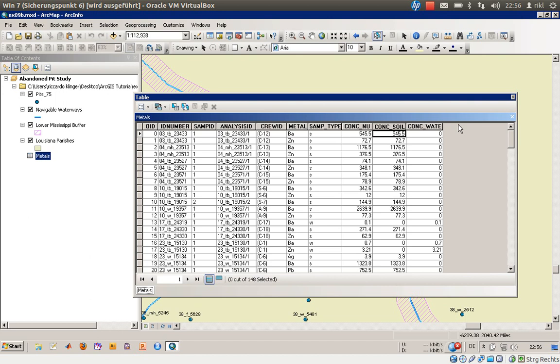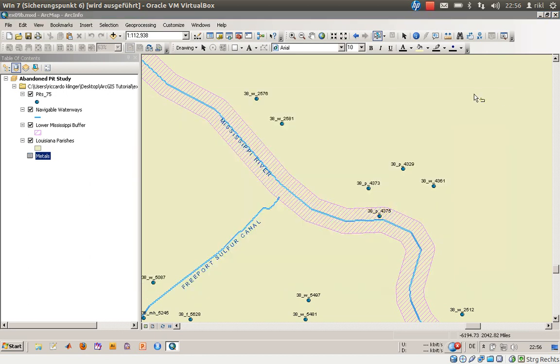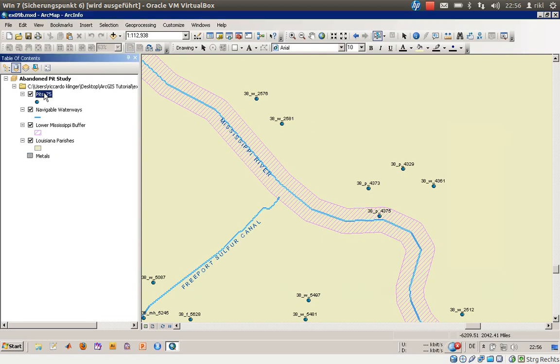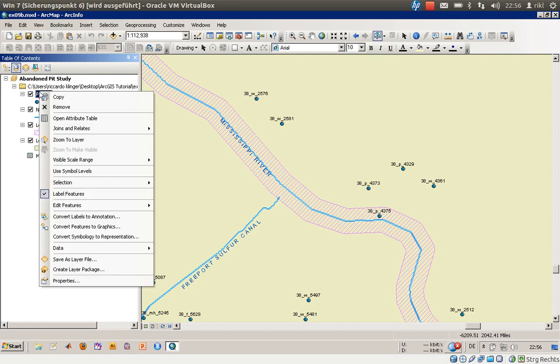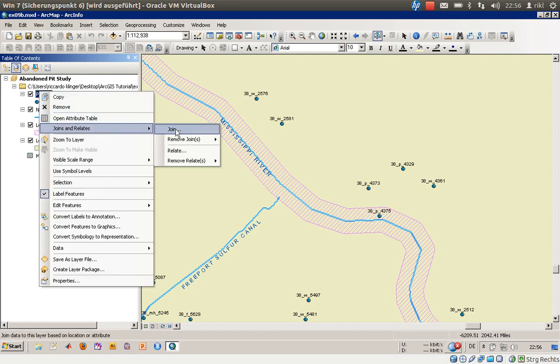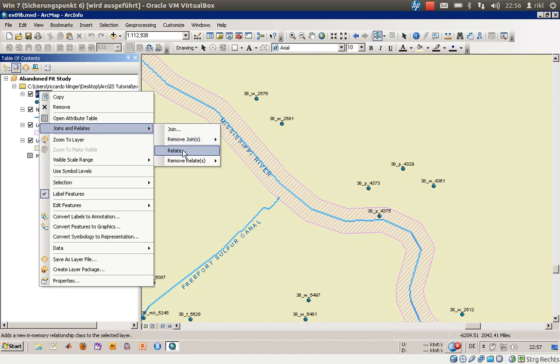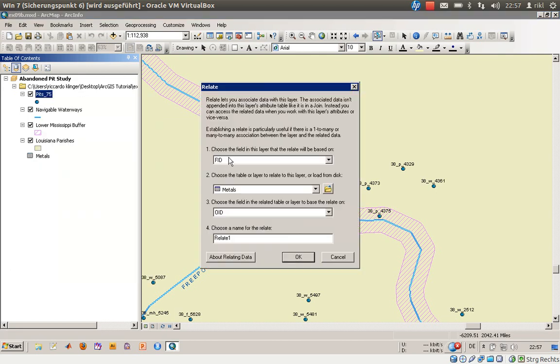So what we will do is we will relate these both tables to each other. Therefore just mark the original layer, right click and go to joins and relates. There's actually no join available because we have opened a new project, but we will create a new relate.